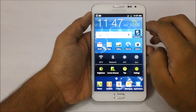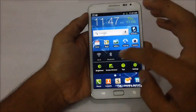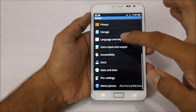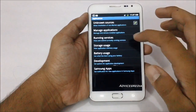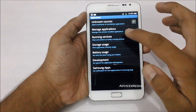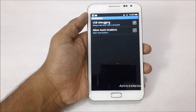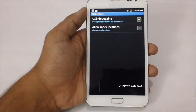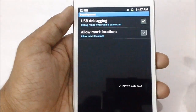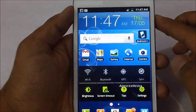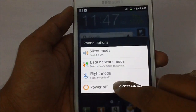Once you are done with this, you need to switch off the device. But before that, go to Settings, under Applications, Development, and ensure that you have enabled USB debugging mode, because this is very important when you are going to update your firmware.